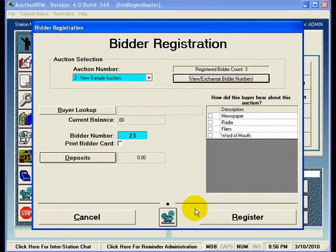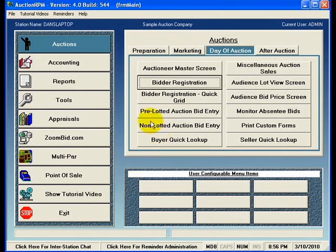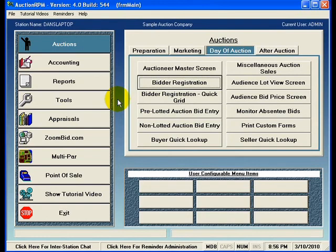I'll hit Return on this screen, and now because I am done with bidder registration, I'll hit Cancel, and that returns me back to the main menu. We've registered a few different buyers and given them bidder numbers for the auction, so now we're ready to actually conduct the auction and progress on to bid entry. Thanks for listening. If you have any questions regarding this video or others, please don't hesitate to give us a call at 209-588-1232.